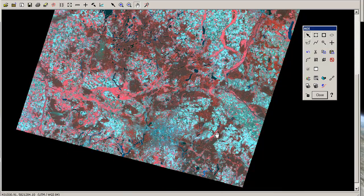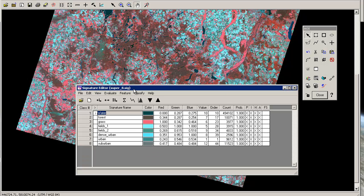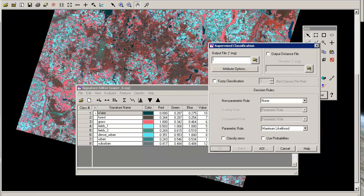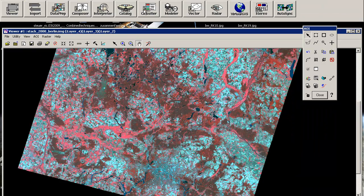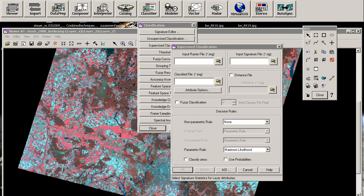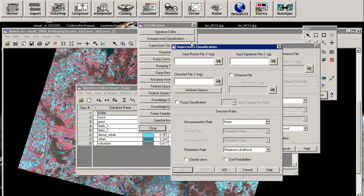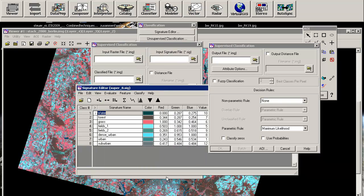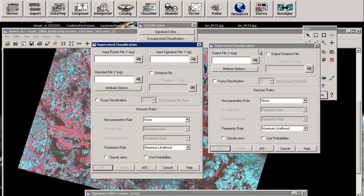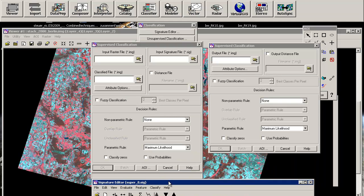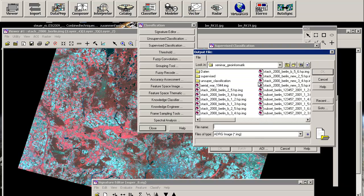And using this AOI layer and the corresponding signature set, you can probably go by classify supervised using this dialogue or you can also use the classifier, supervised classification. Just looking at both, they're quite similar to each other. Using the classifier, you will have the input raster file and the input signature file as some options. You don't find them in this dialogue because it's already open using the signature file. So you don't have to choose your signature file anymore.